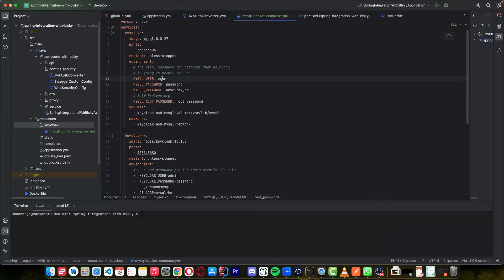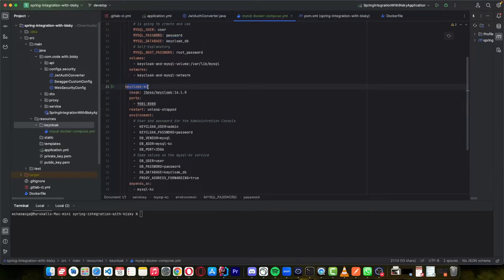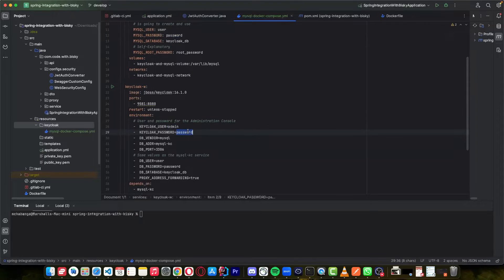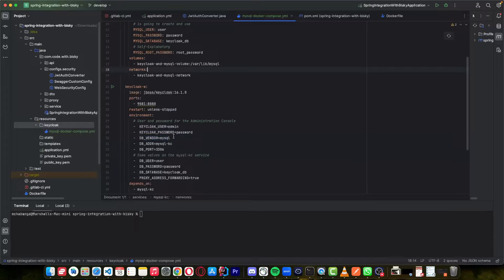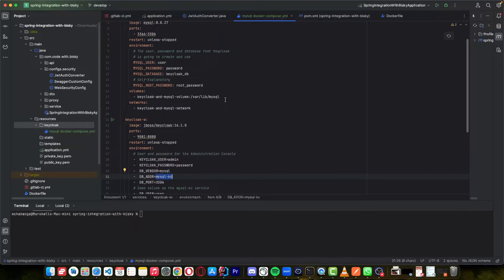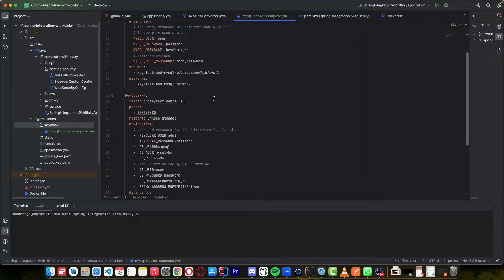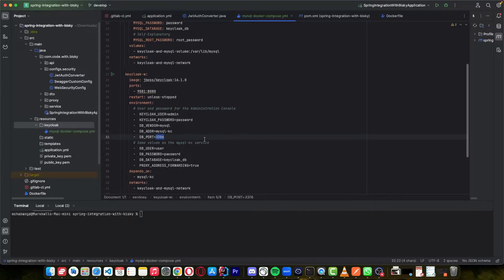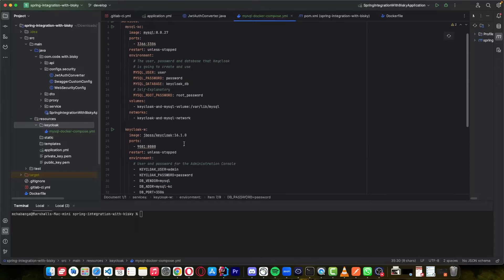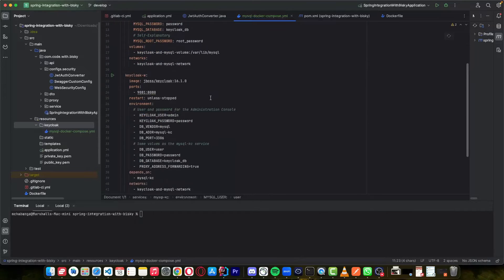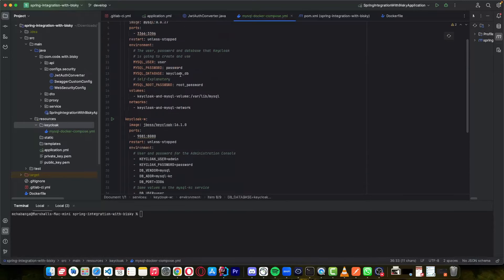You can change these passwords to be more secure. In the Keycloak environment variables, add your Keycloak username and password, and also add the vendor — whether it's MySQL or Postgres; in this case I'm using MySQL. For the database address, say MySQL KC, which is the name of the MySQL service — so Keycloak will connect to it. The port is 3306, and the user and password for MySQL must match the database being created here.